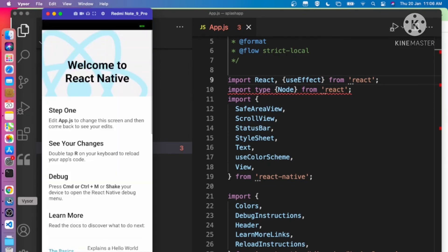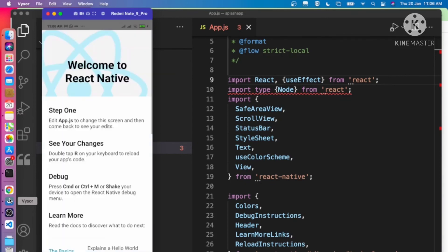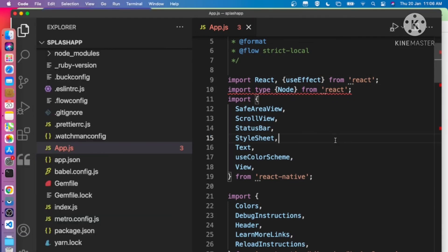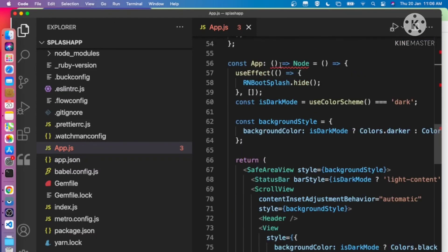Refresh the screen and reopen the application. You can see that after a moment the splash screen hides. In the useEffect we added RNBootSplash.hide(), which hides the splash screen. Let's demonstrate once more — open the application, the splash screen shows, and after a moment it gets hidden.